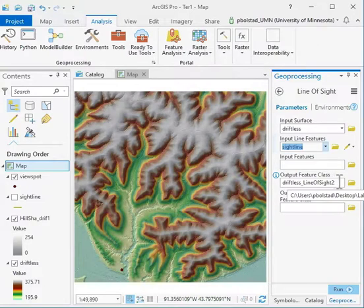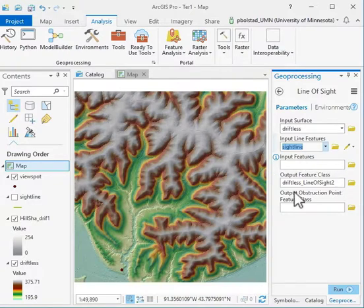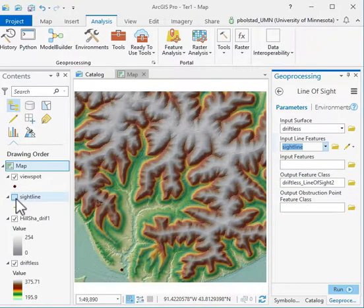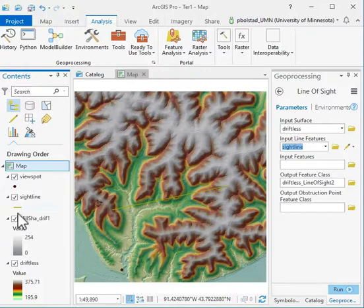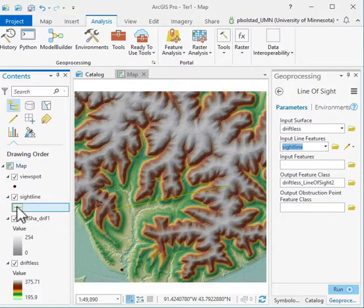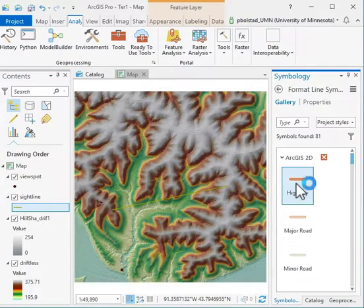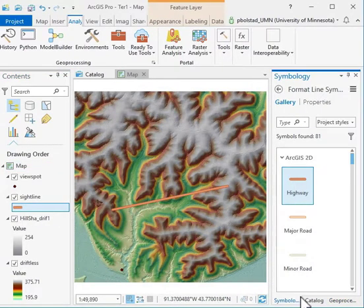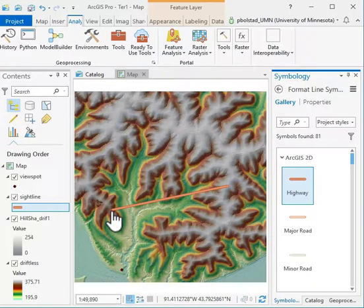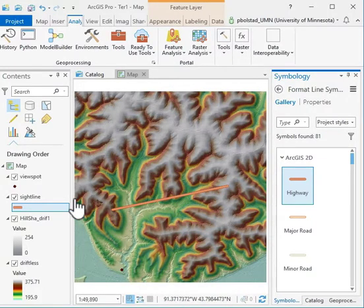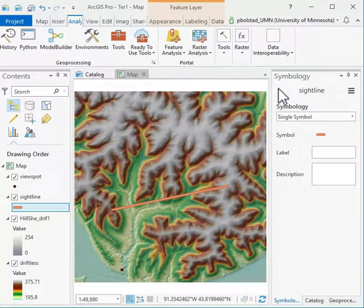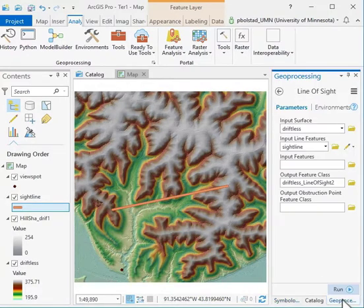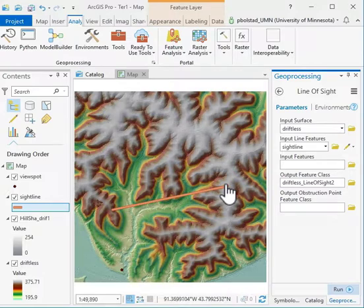This is going to be a line that shows what's visible along the line of sight. Then there's an output obstruction point. I have this line of sight that I've drawn here. I'm going to change it so you can see it a little better. I want to see from this point at the starting to the ending - all these lines have directionalities - what is the visibility of the surface.